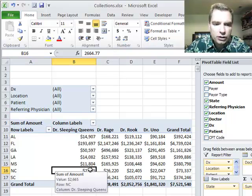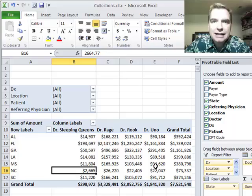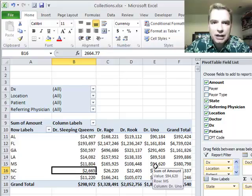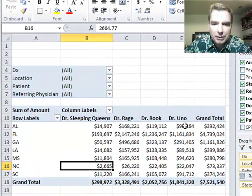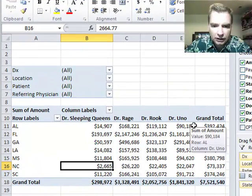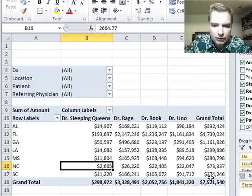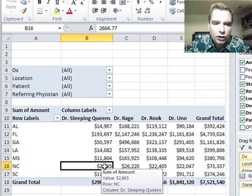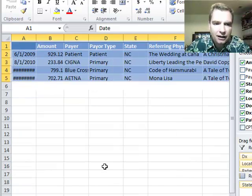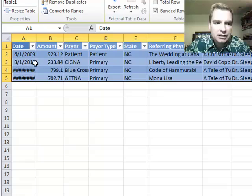What you can do for any cell in a pivot table, any value, maybe I should clarify, any of these values in a pivot table, all you need to do is double click that cell and look what Excel will do.